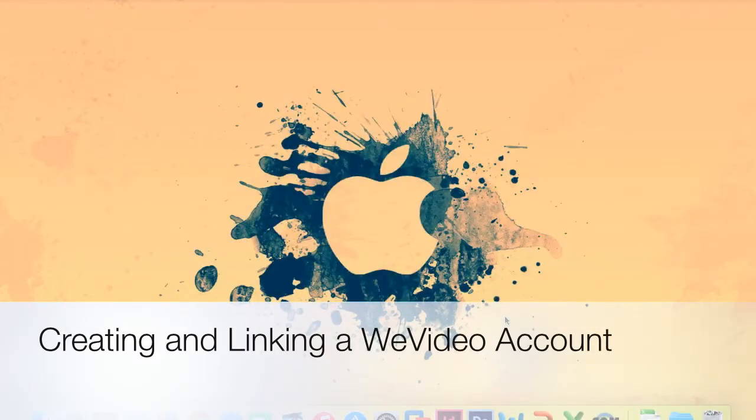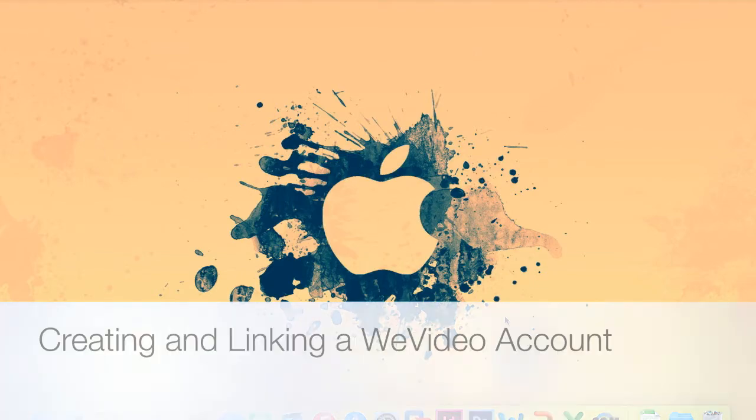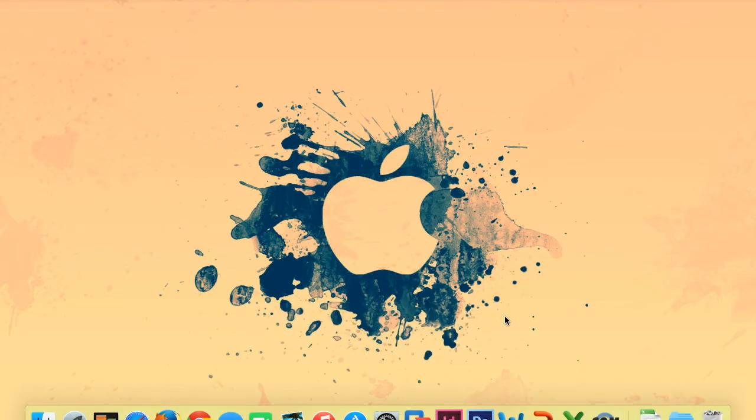Hi guys, my name is Stephanie Bernthal and I work for the ESU. I am going to be making some videos for you to teach you how to use WeVideo, which is the program that we'll be using to create your science project videos.